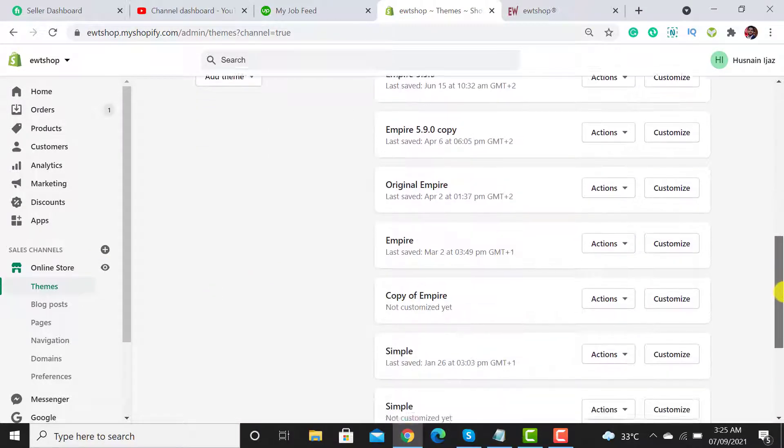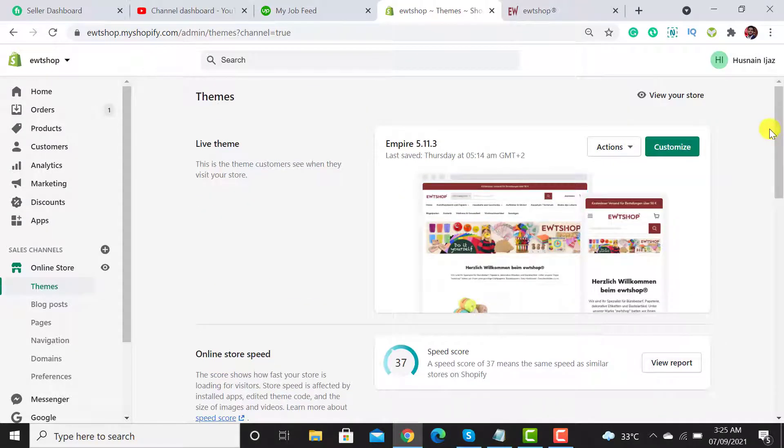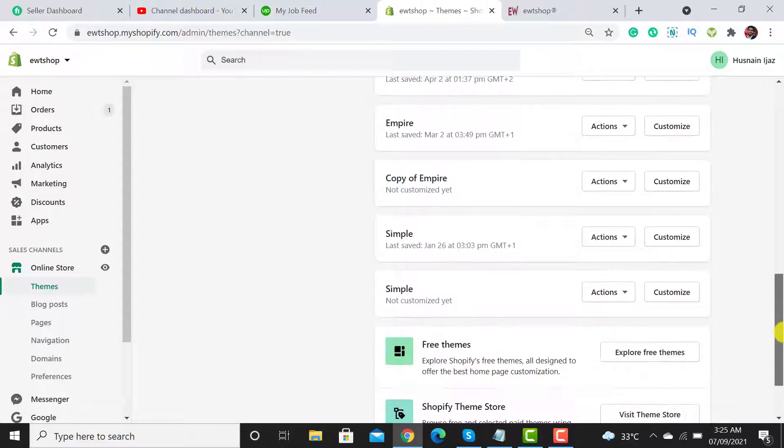Empire theme, or if you have any other theme called Prestige or any other, you can update the theme by following simple steps. The first step is you have to click on Themes.